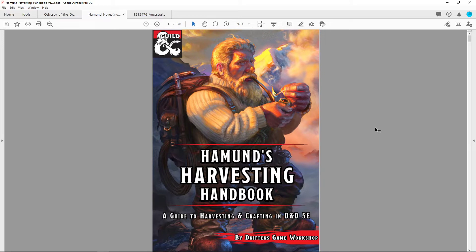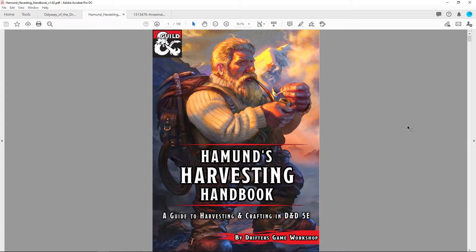One covers the Monster Manual, one covers Mordenkainen's Tome and Volo's. So you have to kind of keep track of that. It doesn't do you any good for your homebrew monsters, Kobold Press monsters, or in my case for my Thylea Odyssey of the Dragon Lords exclusive monsters.